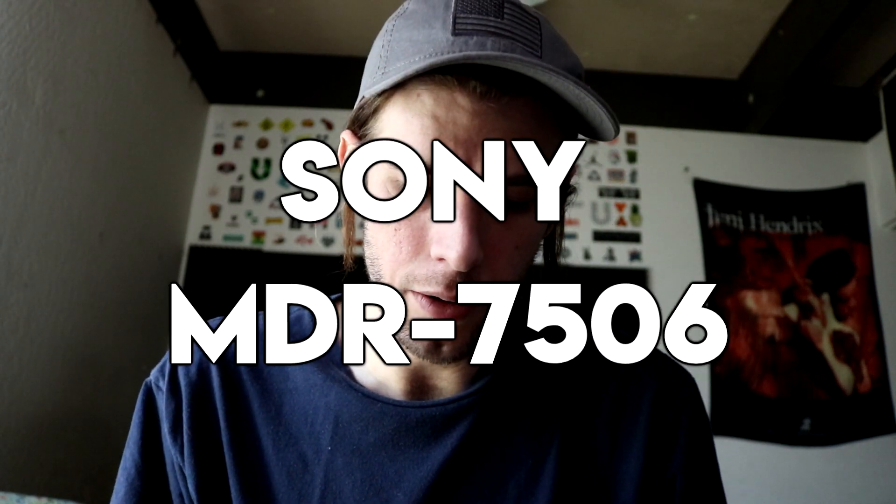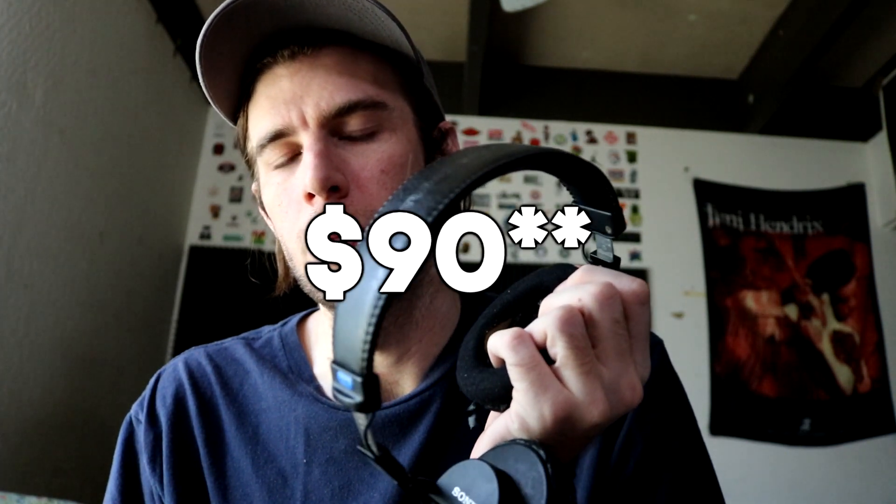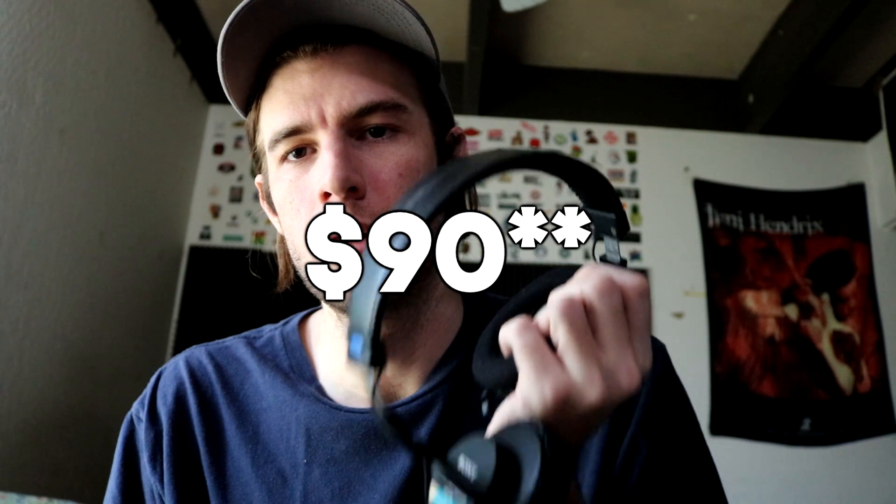What I use is a Sony MDR 7506. These are great, they're like studio quality headphones and they're like I don't know, like 50 bucks or something. So they're the kind of headphones you can beat the shit out of and still sound, still work. Yeah, you just buy another one when you're done.